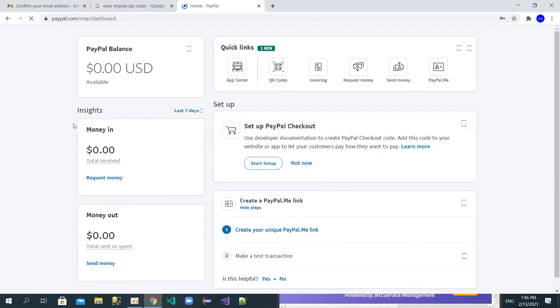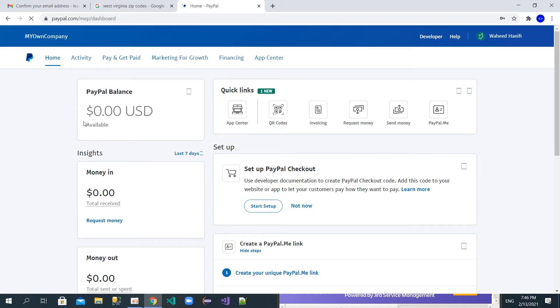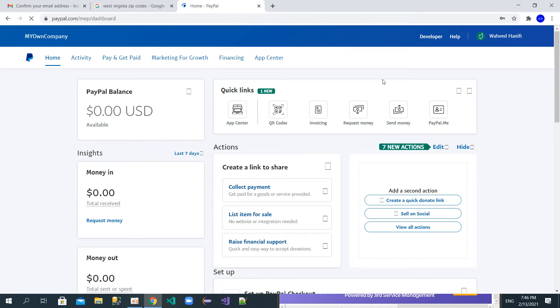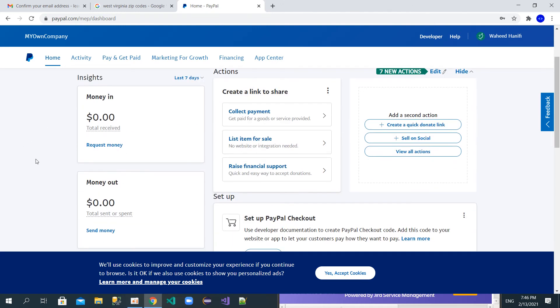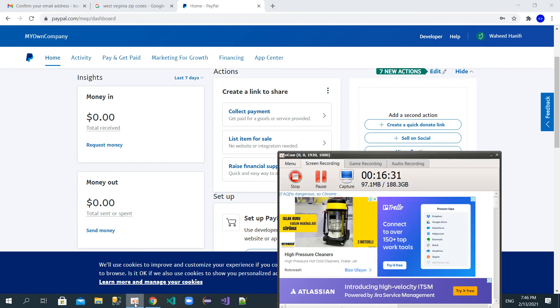We have finished and successfully created our PayPal account. When you want to transfer money, you can transfer it — or if you receive money, you can transfer it to your MasterCard or another card. Thanks for watching. If you're new to my channel, please subscribe, and if you liked the video click the like button. I'll see you in the next tutorial.